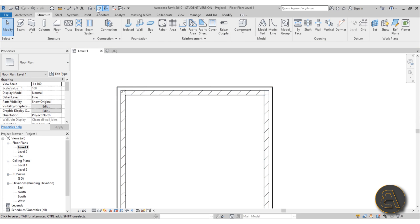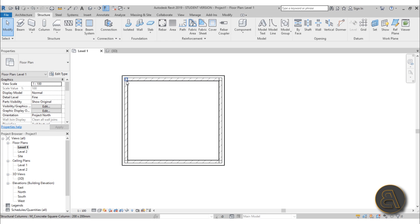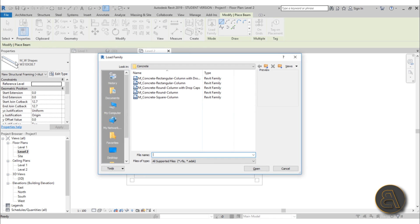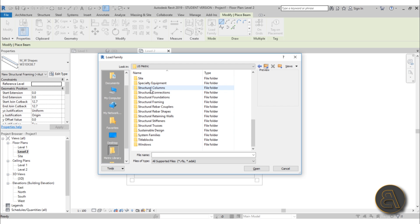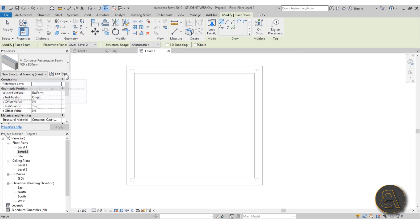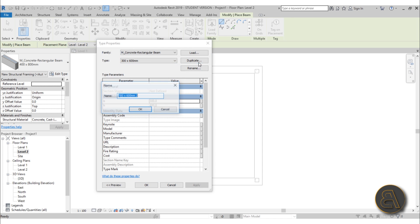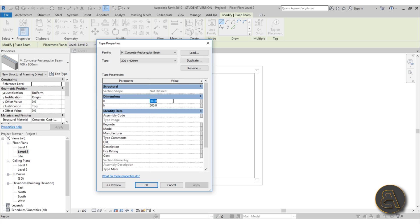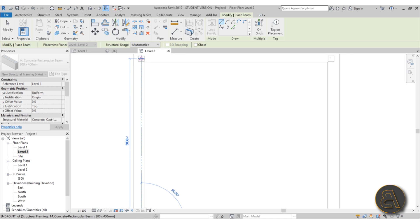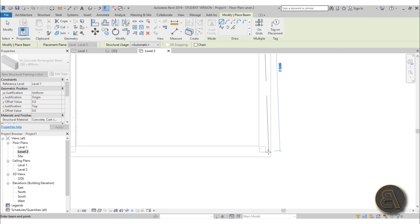Now let's add beams. On top of the walls you're usually going to have beams connecting these columns. Go to Level 2, then go to Beam, then Load Family — we only have the steel beam so go to Structural Framing, Concrete, Concrete Rectangular Beam, and open that up. Go into Edit Type, duplicate it, and call it 200 by 400. Set the dimensions to 200 and 400. Then just draw from one side to the other — do the same thing for each side.